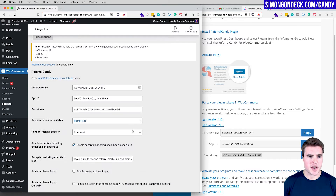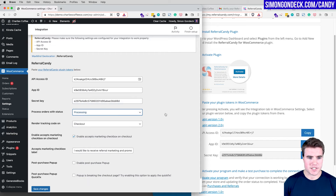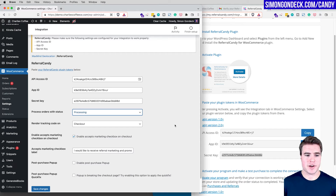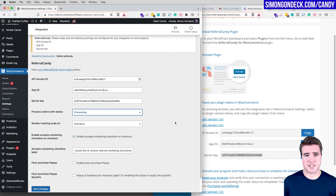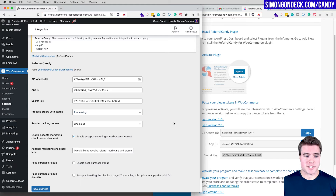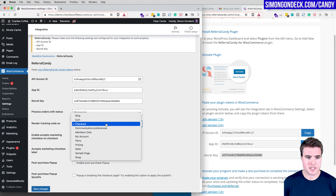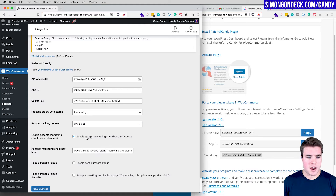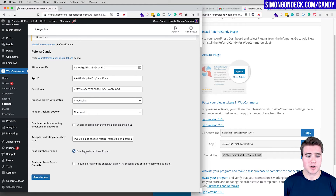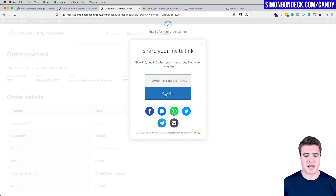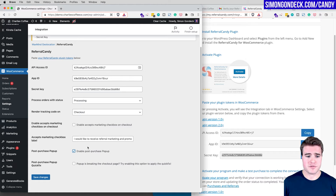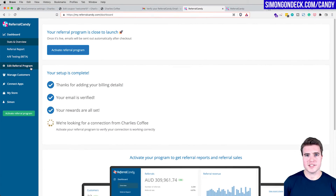I'll set it to process orders with status 'Processing' rather than 'Completed' — because many WooCommerce stores keep orders at Processing status. If you use ShipStation or update manually, you might switch to Completed, but it depends on your setup. I'll render the tracking code on the checkout page. There's also an 'accepts marketing' checkbox option for checkout, which I won't enable, but I will enable the post-purchase popup, which lets customers easily grab their referral link and share it with friends after checkout. I'll click Save Changes.